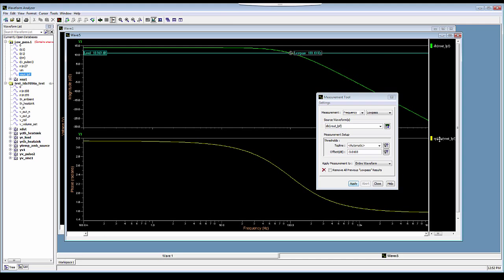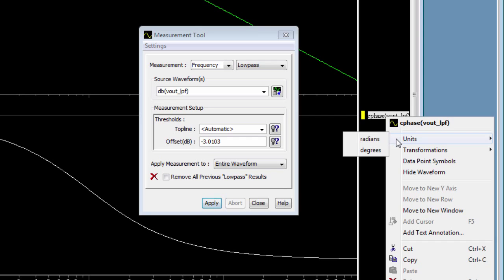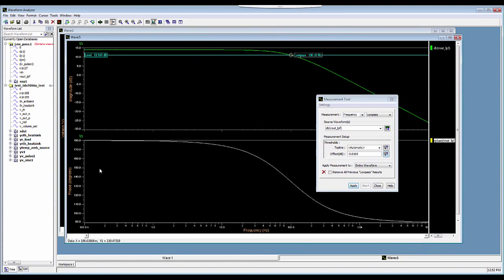If I want to display it in degrees, I select and right-click on the waveform and then I go to Units and I can hit Degrees. This will display the output in degrees.